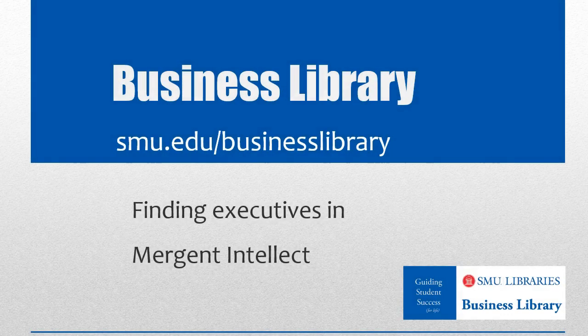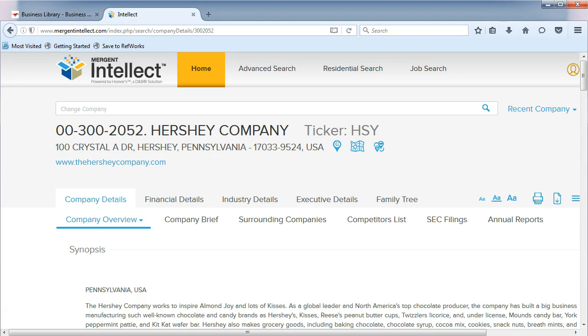Welcome to the Business Library. I'm Melissa Johnson and this video will demonstrate how to find executives for companies in Mergent Intellect. In the last video, we found industry codes. Now let's focus on finding executive information.